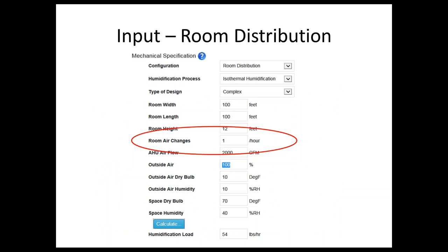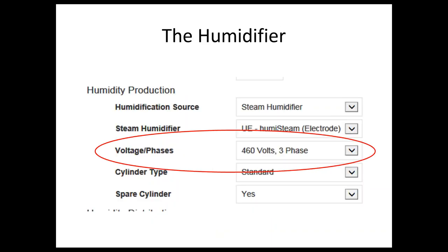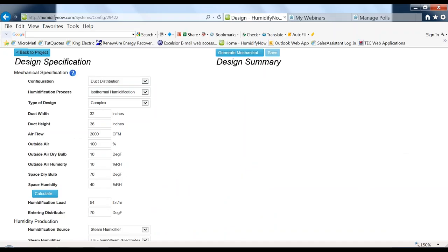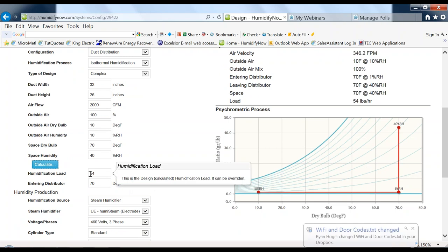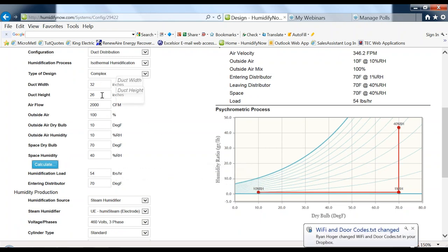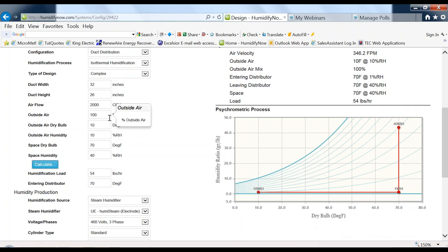For room distribution, the program asks for room height and room air changes, and it will figure out from the airflow or air changes per hour what the humidification load is. In one calculation example: duct size 32×26, airflow 2,000 CFM, 100% outside air, outside air dry bulb of 10°F and 10% outside air humidity. If you go to 50% outside air, the load would be less, of course.